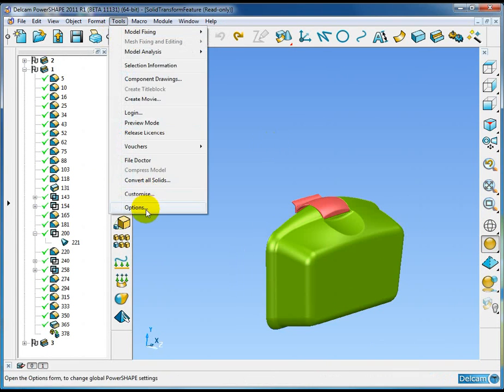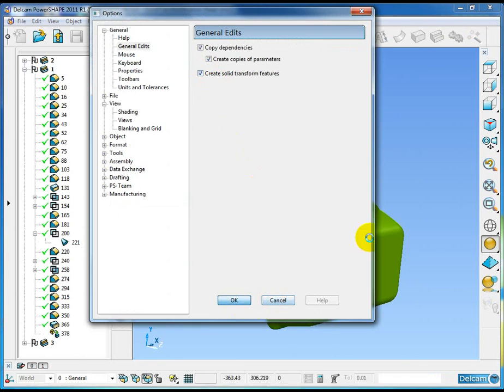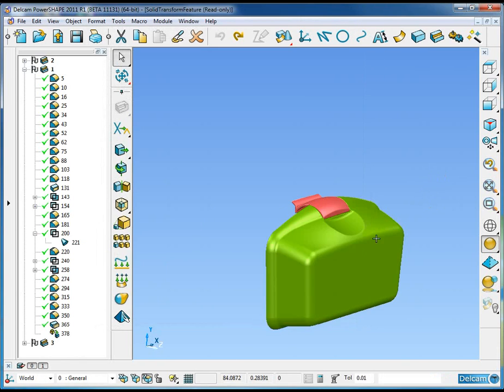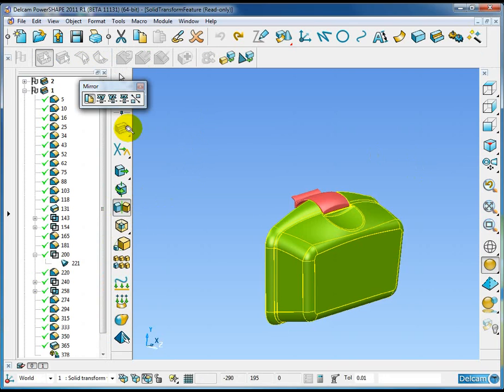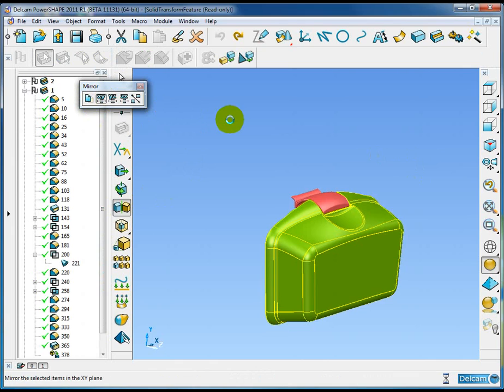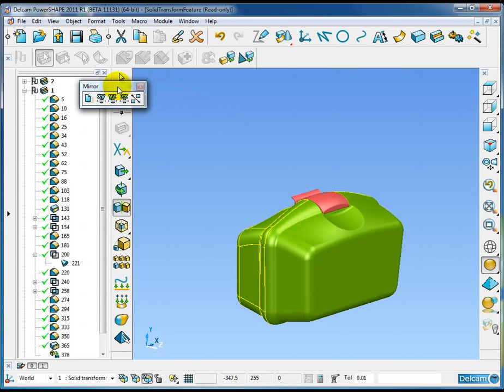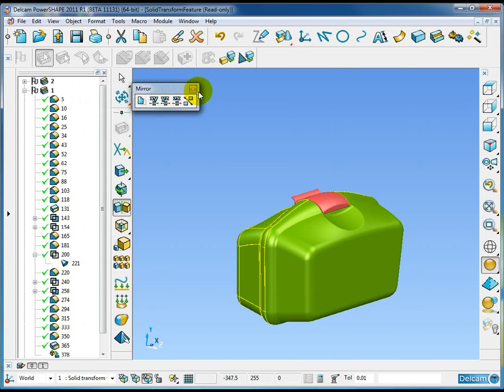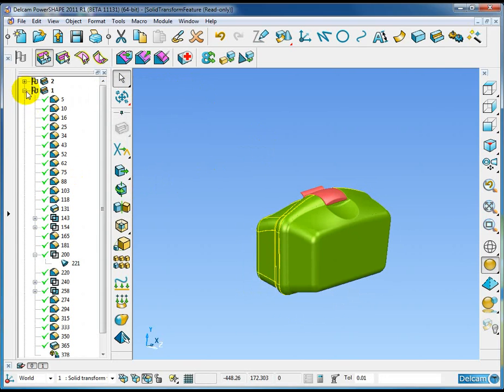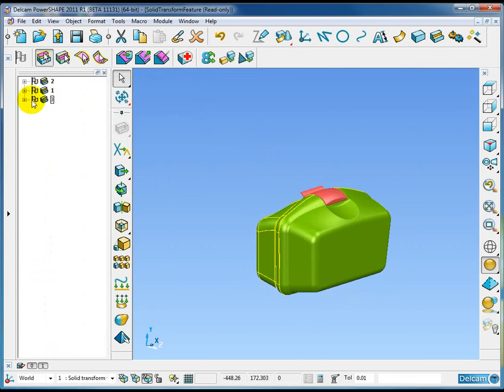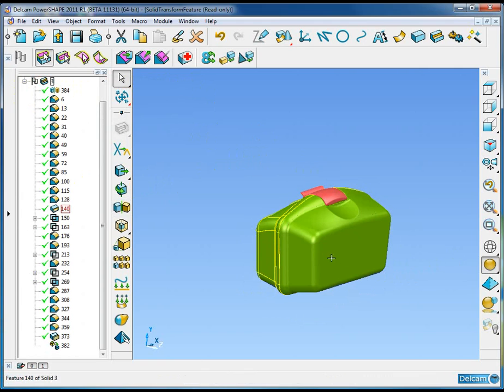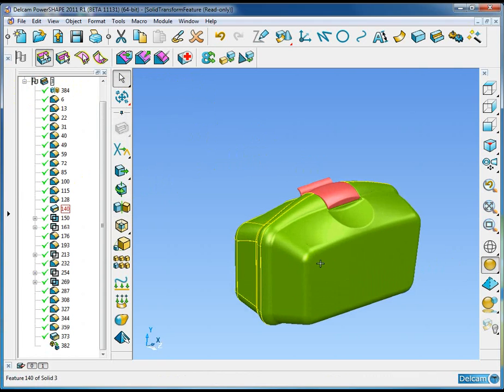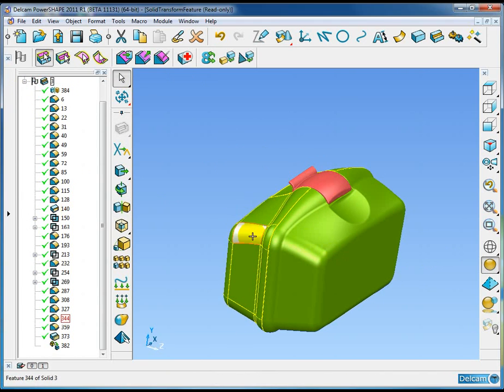I'm going to come to the tools options and now turn on transform features. I'll pick the solid and again perform the same mirror operation about the XY plane. First of all, you'll note that mirroring with transform features turned on is much, much faster, and the reason for that is we don't have to completely replay the history tree of the model.